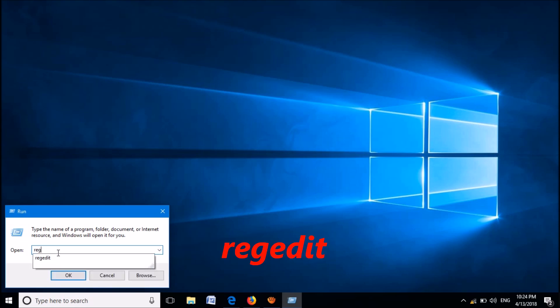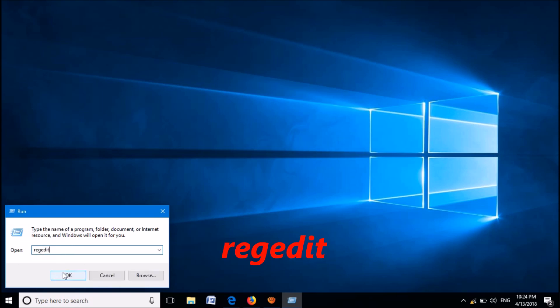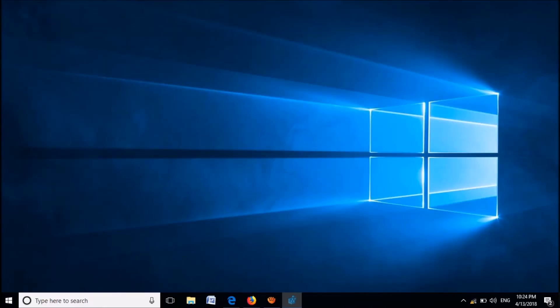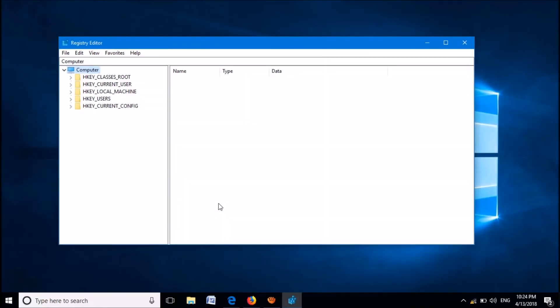Now in this window, please type regedit as you can see on the screen and then click OK. Then this window will open.